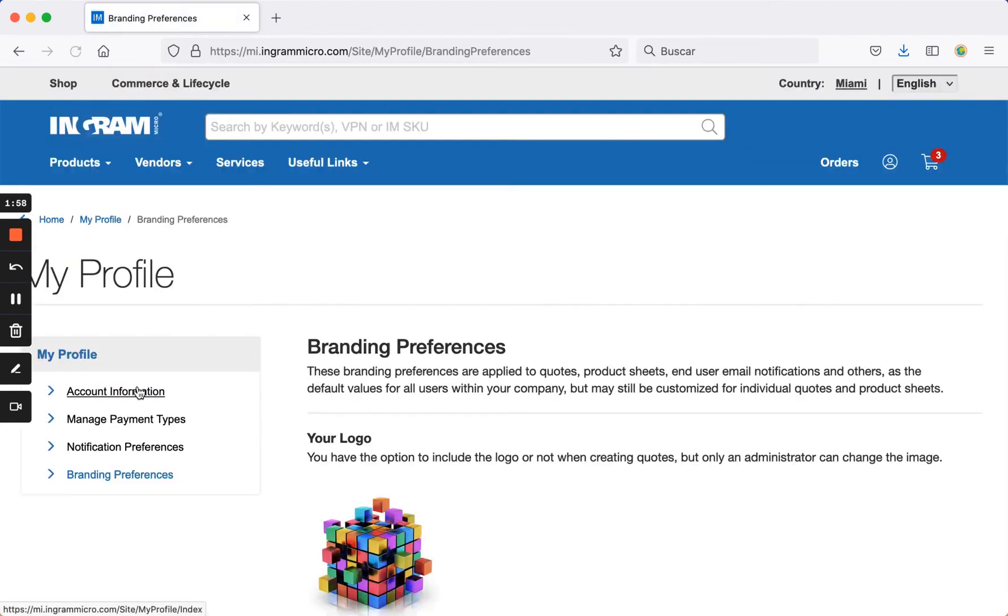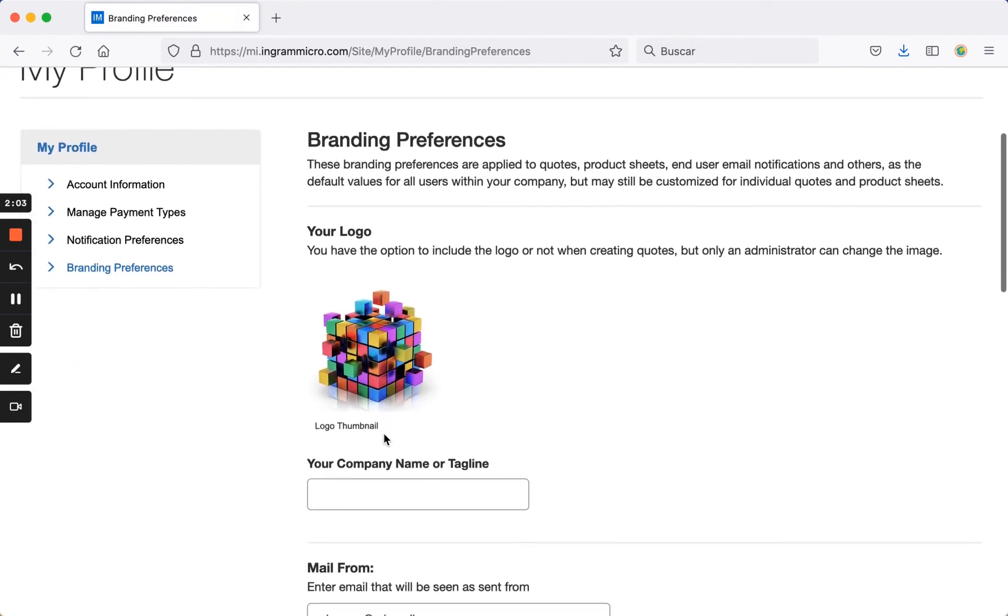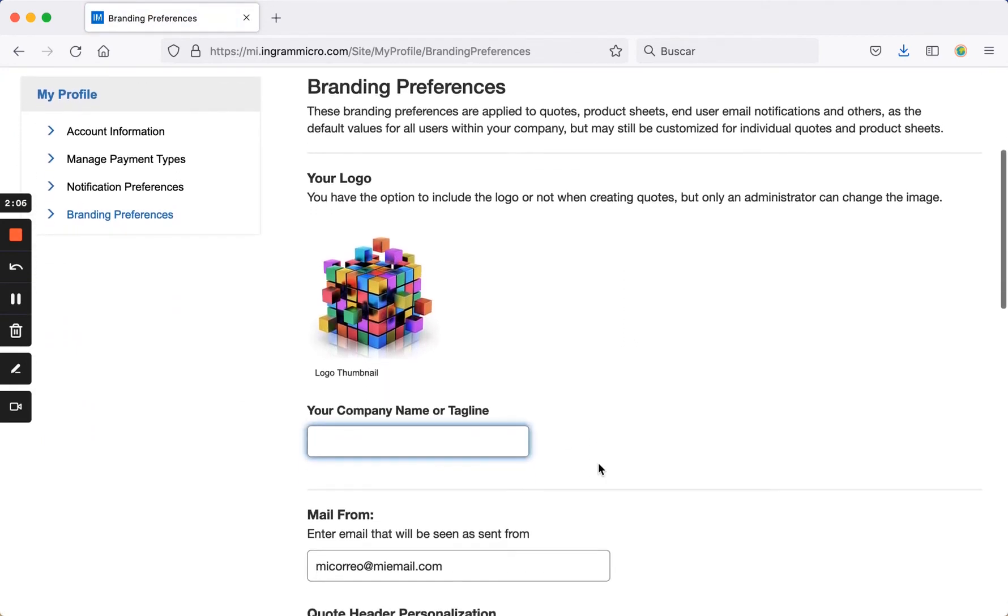In branding preferences, you can upload your company's logo and set your company name. Often businesses have a legal name and a trade name used with clients, and you can choose how you want your company name to appear, especially on quotes.